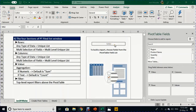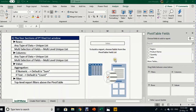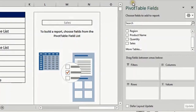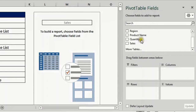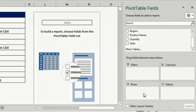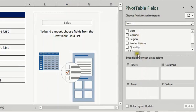Now we want to build and design the report. To do so, we are going to use the Pivot Table Fields or the Fields List. In the upper section of this window you will find a list of all the header names — the six header names: channel, region, and so on. In the lower section you will see the four sections of the report: Filters, Columns, Rows, and Values. Let's start with Rows.